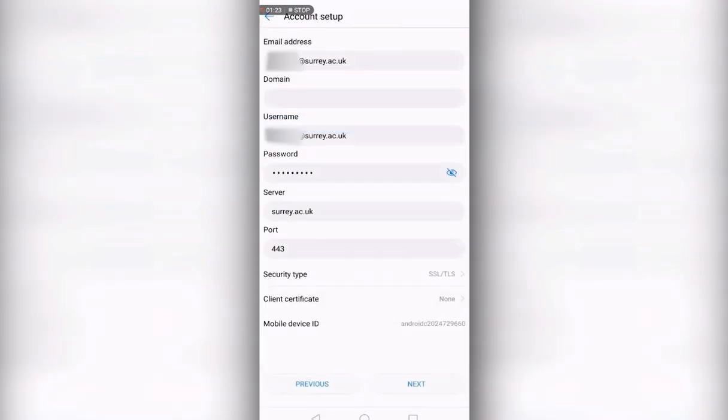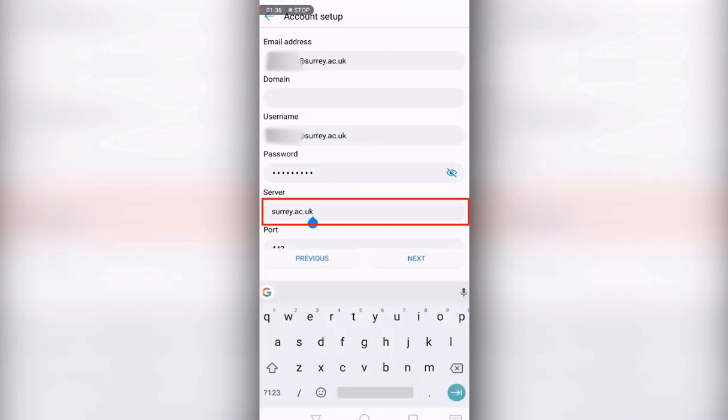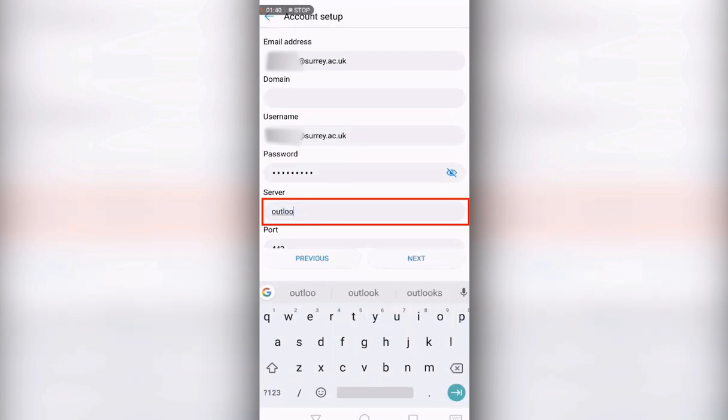If you are doing this on the university network, this may automatically add the account. If not, or you are doing this from off-site, this next screen may appear. If so, please change the server field to outlook.office365.com and then press next.